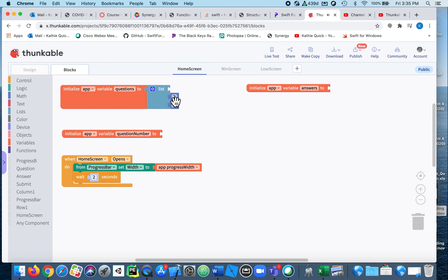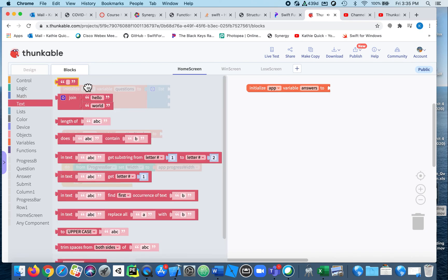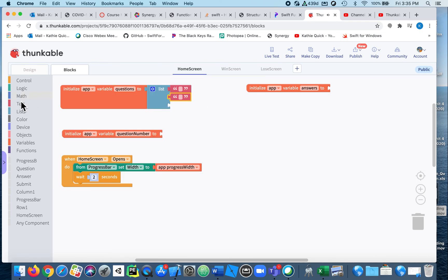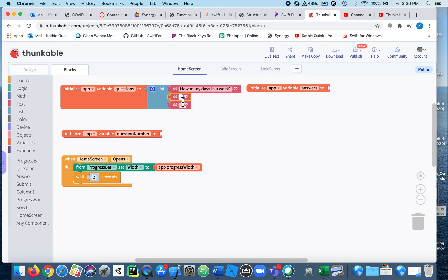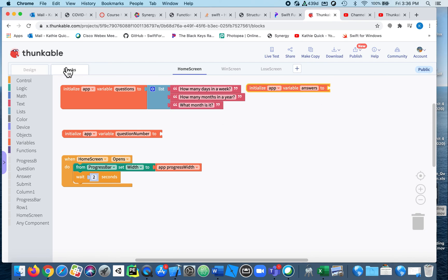We're going to create this first list — these are all going to be texts, so I'm just going to highlight each of those and delete them. I'm going to add three different questions. My first question is 'How many days in a week?' The next one will be 'How many months in a year?' And my last one will be 'What month is it?'